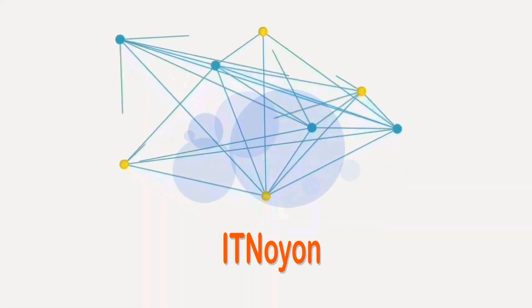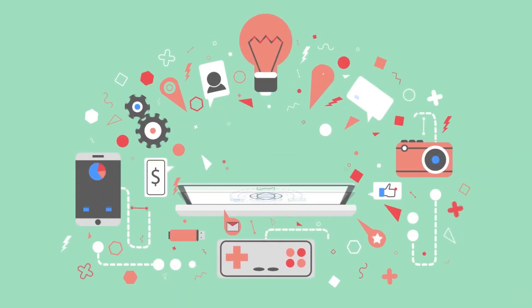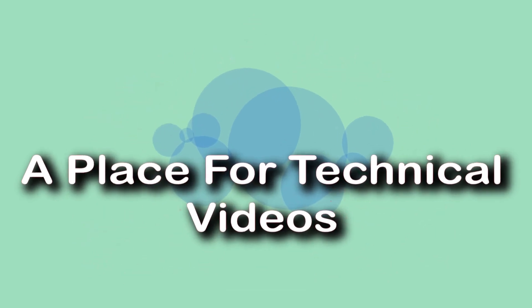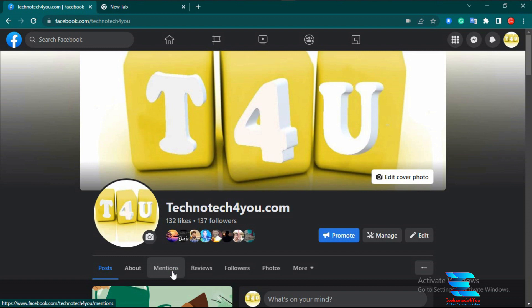Hello friends, it's IT Nayeon from technotech4u.com, a place for technical videos. Welcome to our YouTube channel. In today's video, I am going to show you how you can share your mobile or computer screen into your Facebook live video. Many times you want to share your screen in a Facebook live video but don't know how. I will show you very easily how you can share your entire screen or a specific screen part into the Facebook live video.